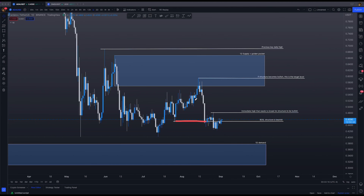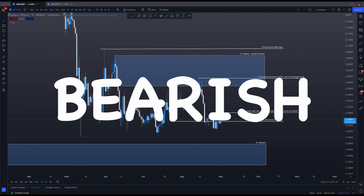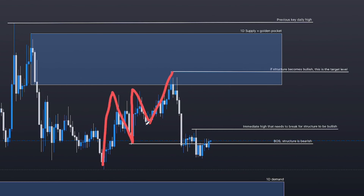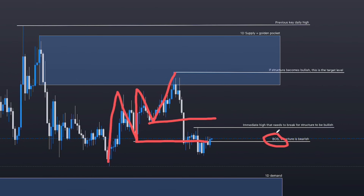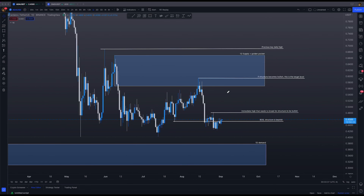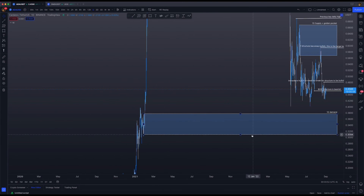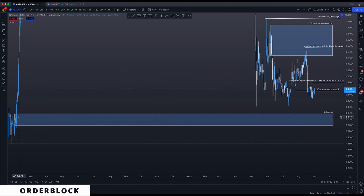Not only did you get this break of structure, but you got this one, this one, and this one as well. So immediately price is bearish at the moment. This was the key level that was taken out — both key swing lows have been taken out on the daily chart. This is clearly a break of structure, not a change of character or a minor break of structure.